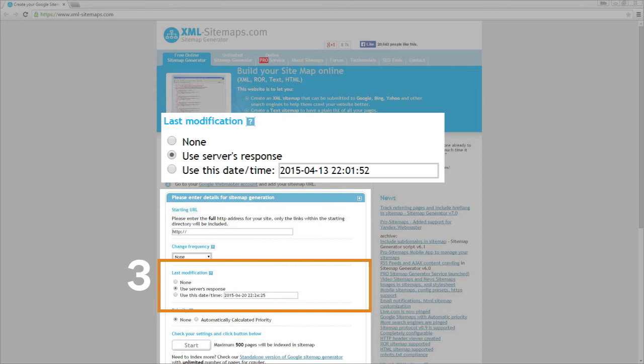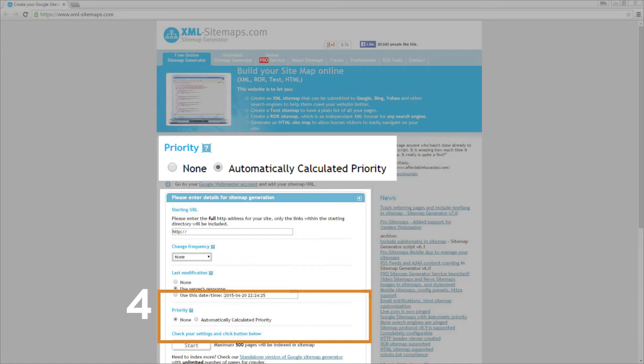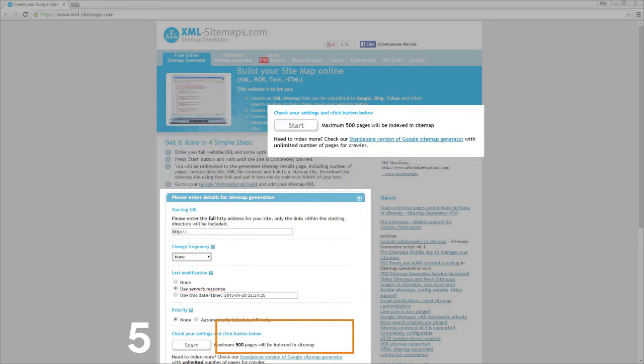Lastly, priority. We recommend choosing automatically calculated priority. This allows the site to calculate the priority of the sitemap.